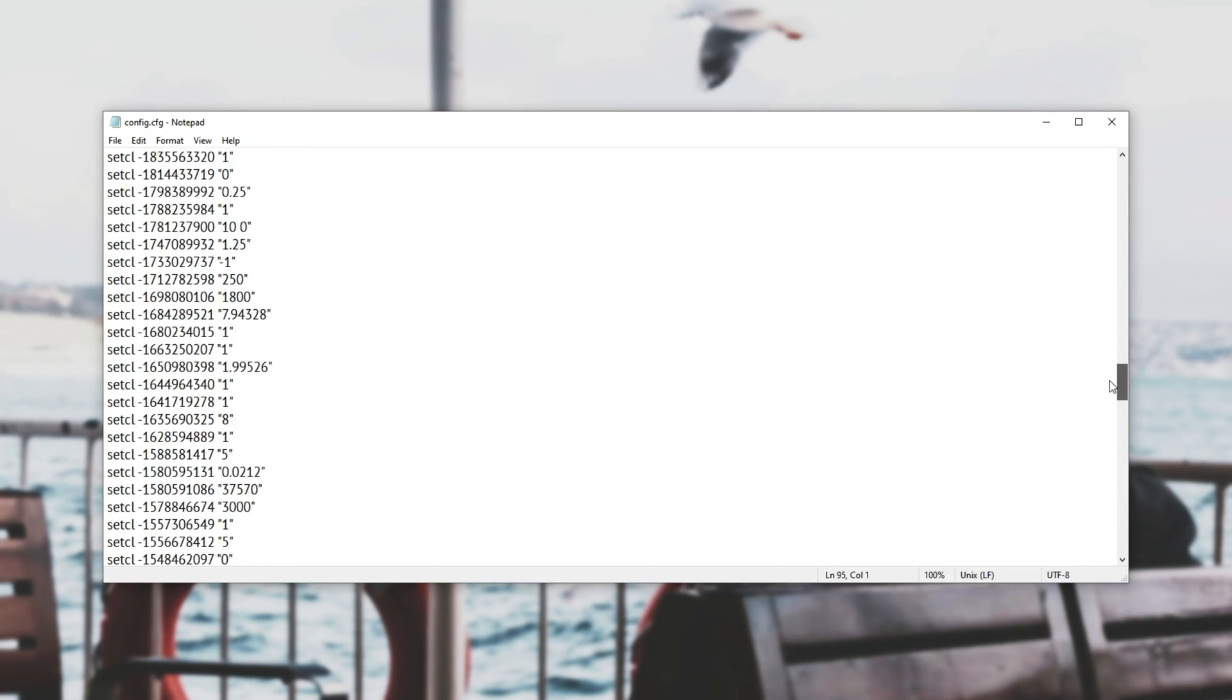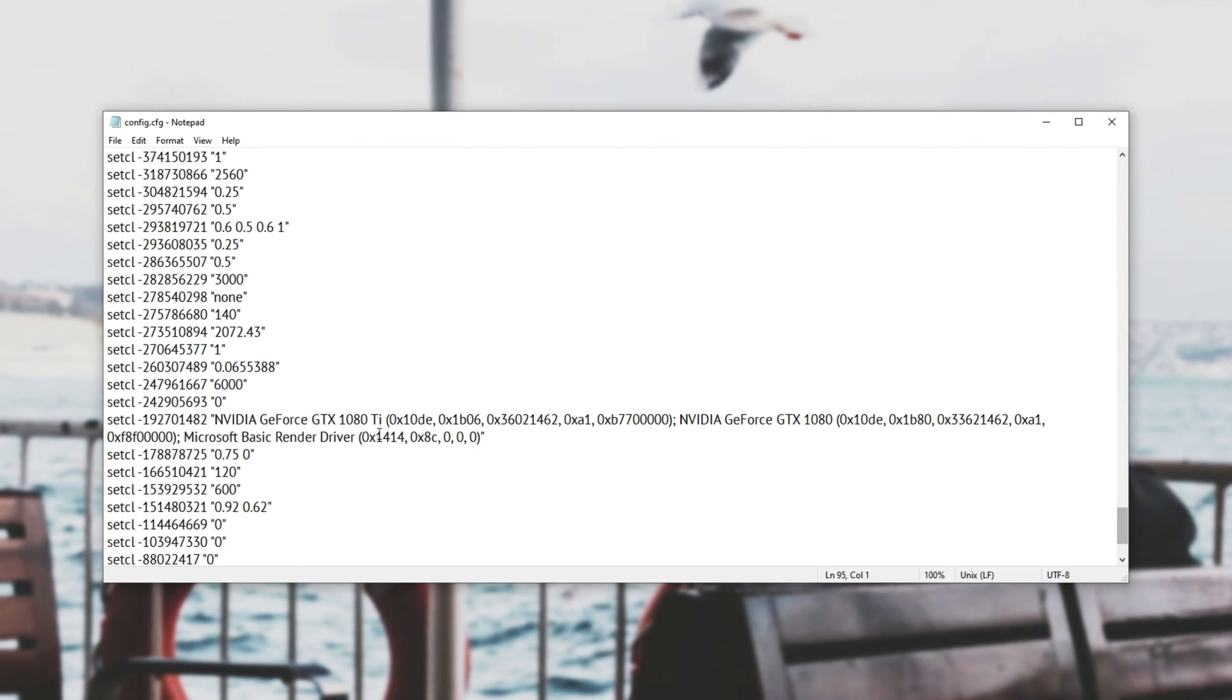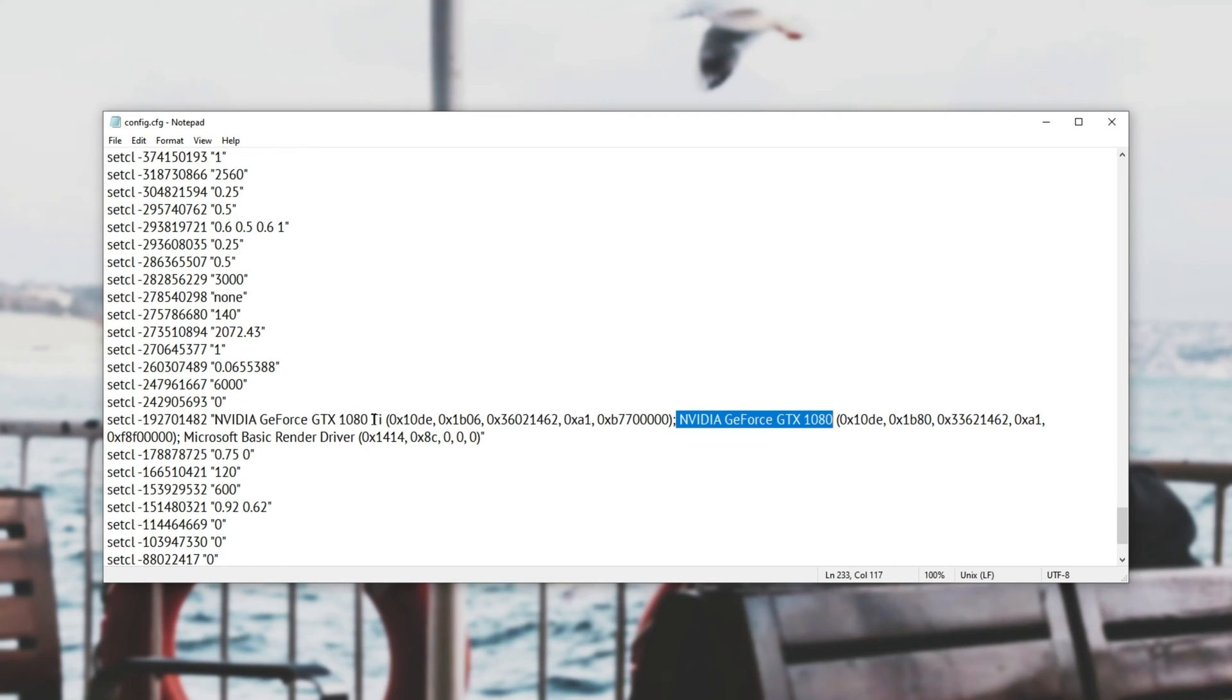As you can see this name appears on the list at the very bottom over here. Now originally when I was getting similar errors to this it had my second graphics card listed where it didn't have the space Ti after it.